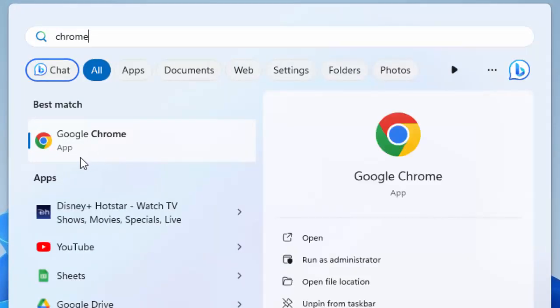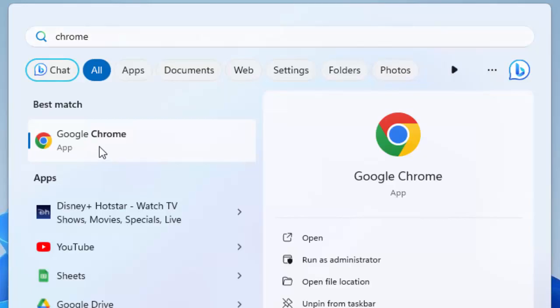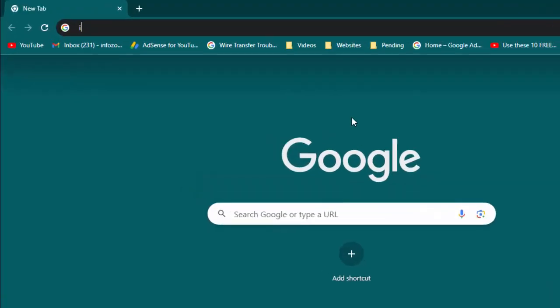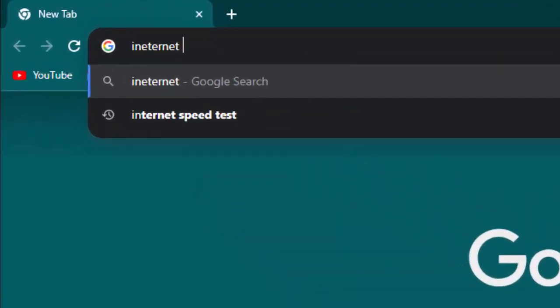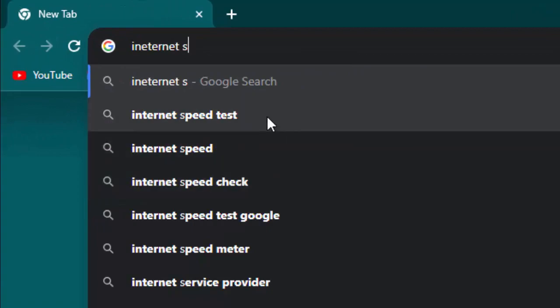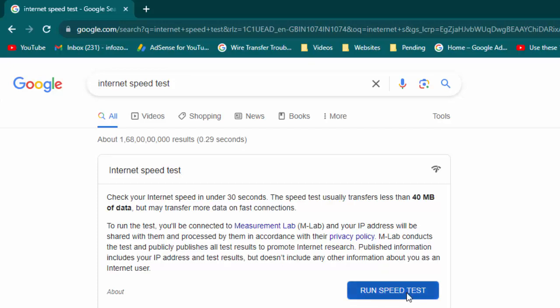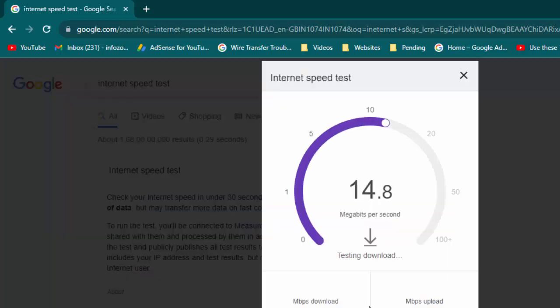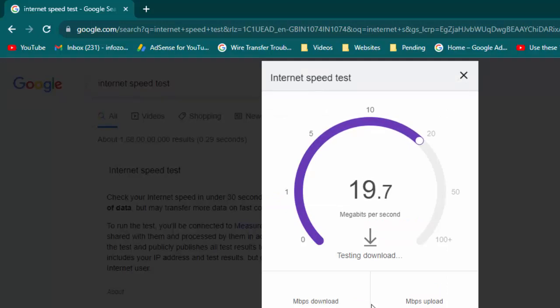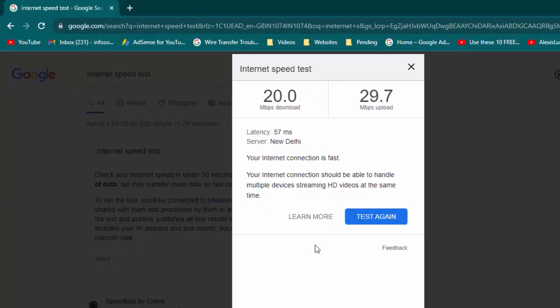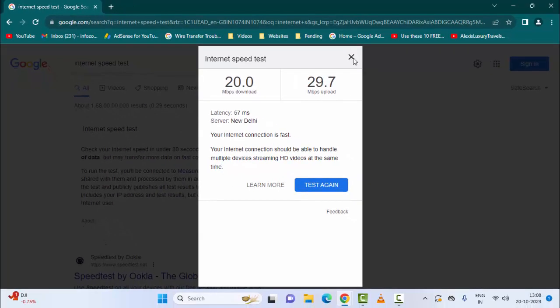Open this Chrome browser. Now type here internet speed test and hit enter. After this, click on run speed test and wait here for this process to complete. So as you can check the internet speed.